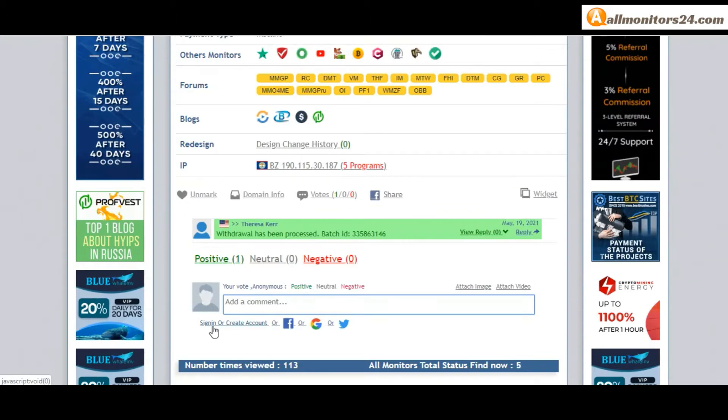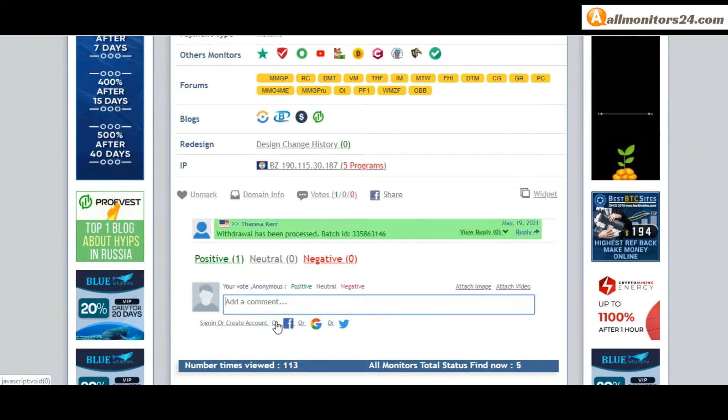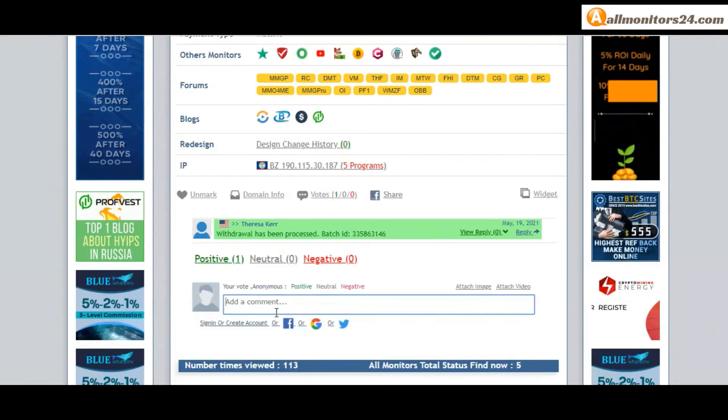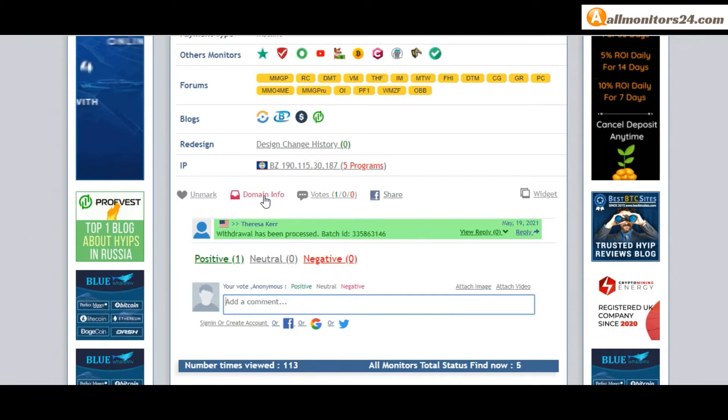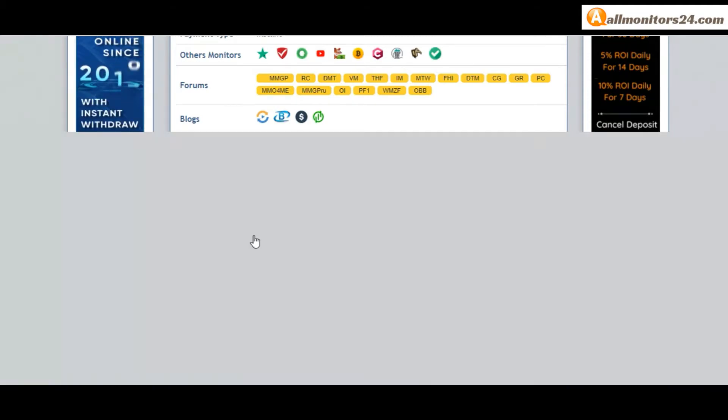So here create account and sign in your account or you can log in with your Facebook. And here also you can check domain information.